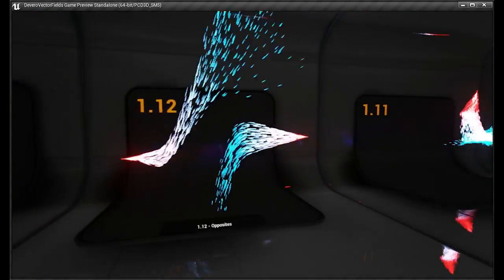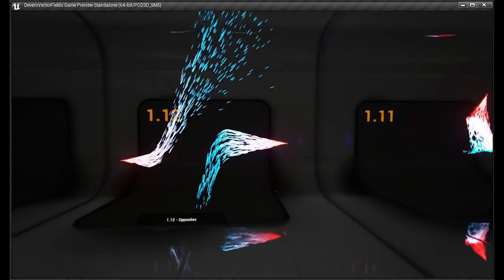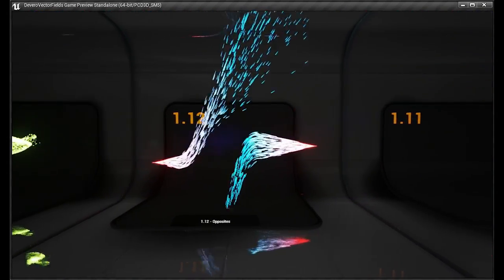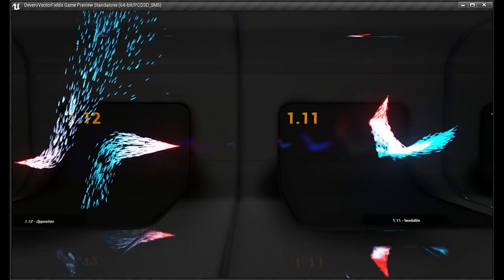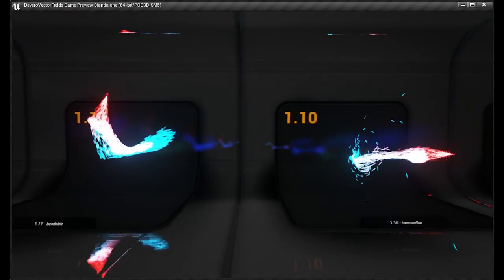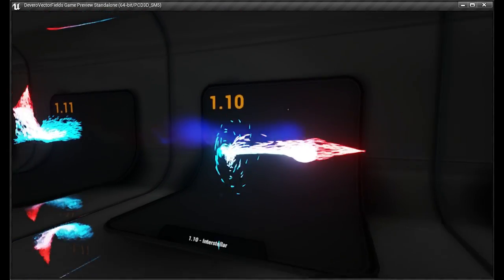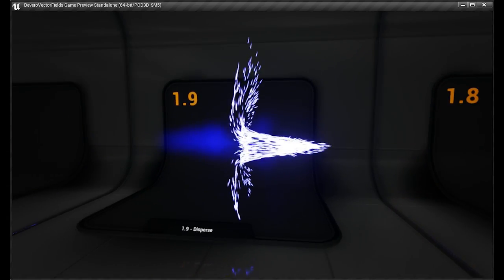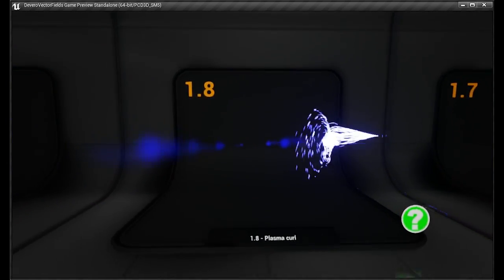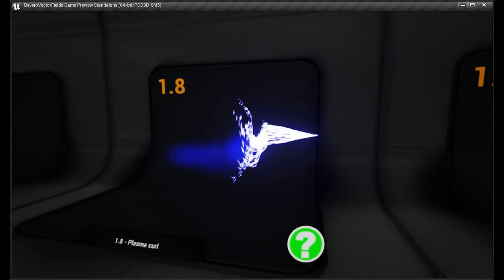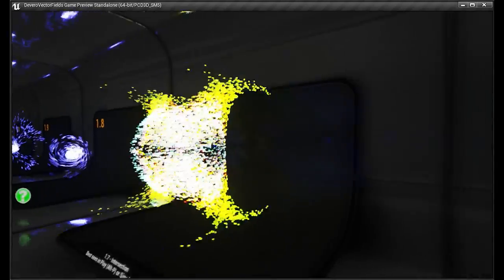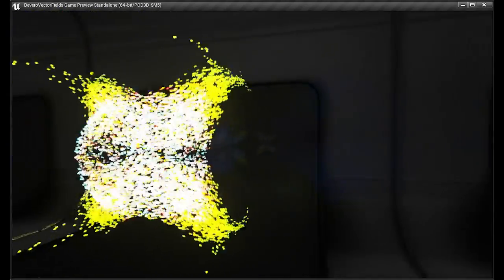And then these are actual global vector field. And you place these in a level and they do special effects. Intersection.